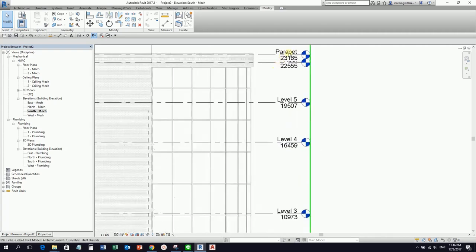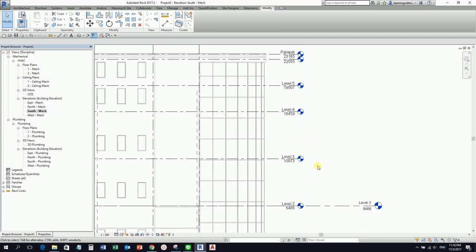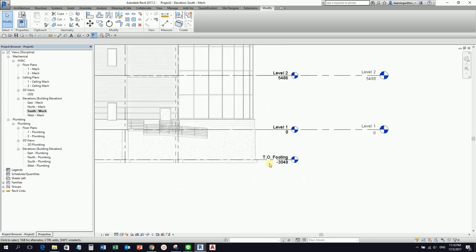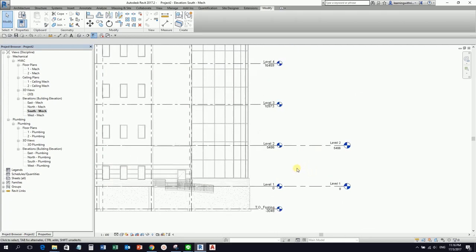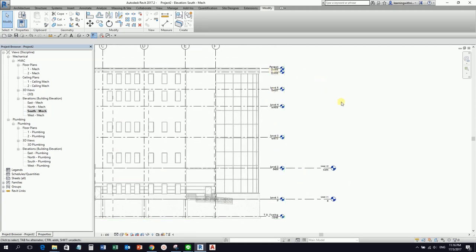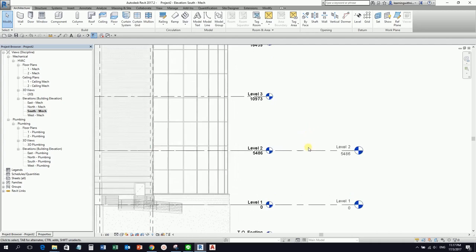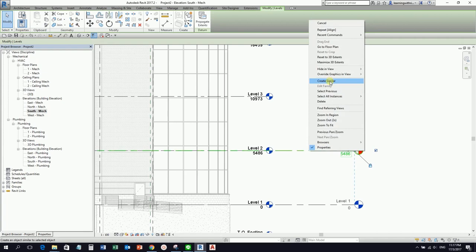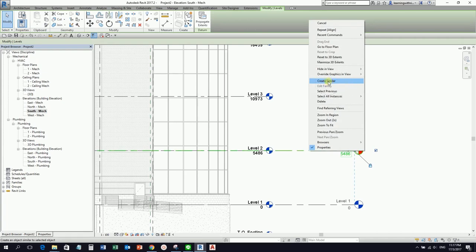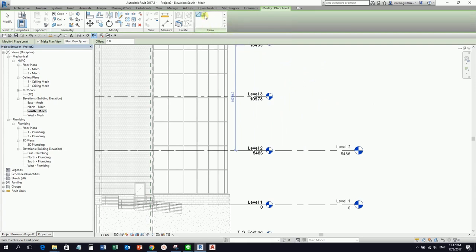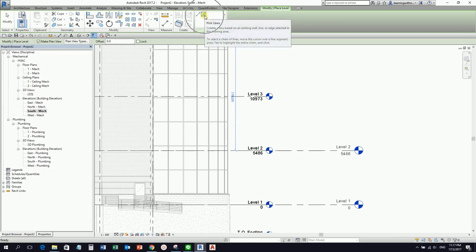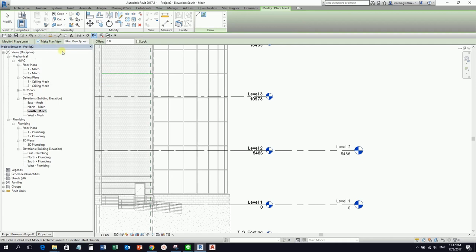The next thing is to create levels for Level 3, 4, 5, and Roof — it's being overlapped by the parapet. No need to create the parapet here. In this exercise I'll just create levels 3, 4, 5, and 6. You can use the Level command (shortcut LL) or the Create Similar tool. I'll right-click the existing level and select Create Similar.